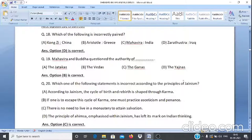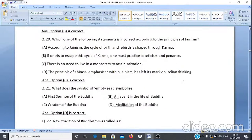Question 20: Which of the following statements is incorrect according to the principles of Jainism? A. The cycle of birth and rebirth is shaped through karma. B. To escape this cycle one must practice asceticism and penance. C. There is no need to live in a monastery to attain salvation. D. The principle of Ahimsa within Jainism has left its mark on Indian thinking. The answer is C — there is no need to live in a monastery to attain salvation.